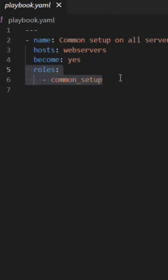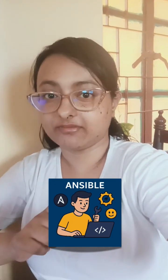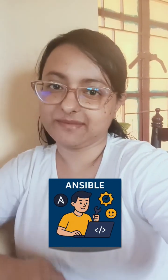Now in your application playbook, you simply call the role. That's it. So you define the logic once and reuse it across all the applications.